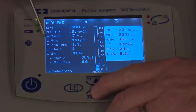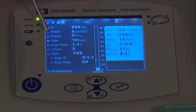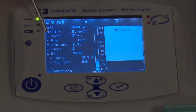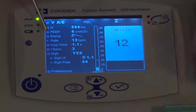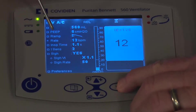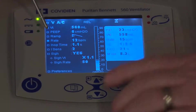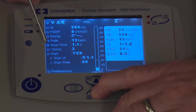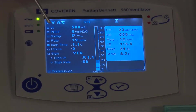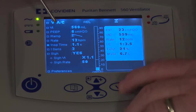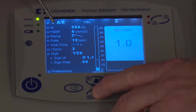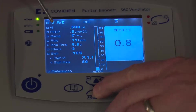Next is the rate — how many breaths per minute you'd like to deliver. Press the enter button and adjust the rate, with the final step being the accept button. Going down further, there's an inspiratory time setting — I do not have a peak flow setting here, I have an inspiratory time setting. Press the check mark button and determine what inspiratory time you want.